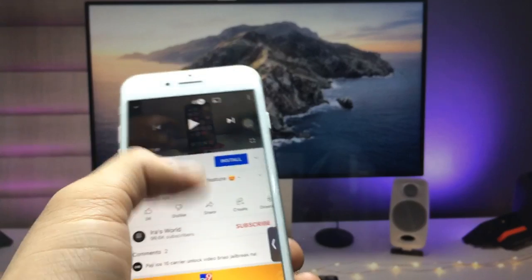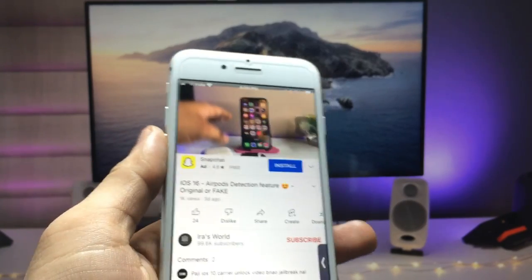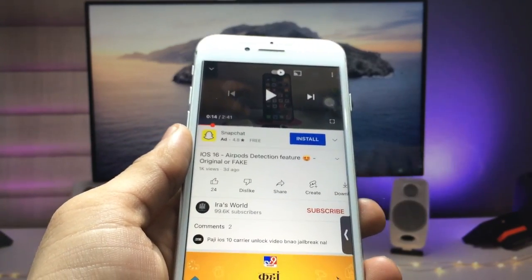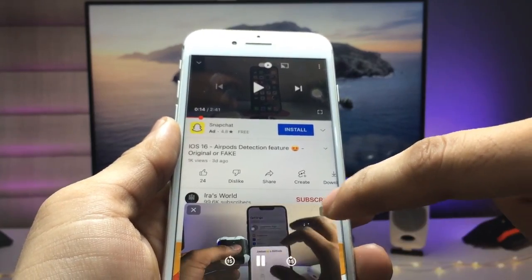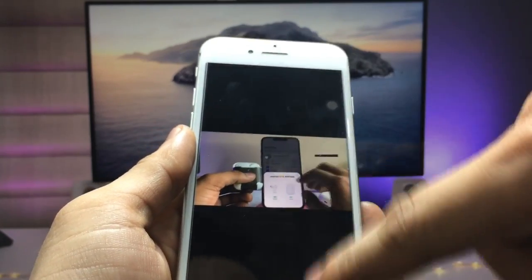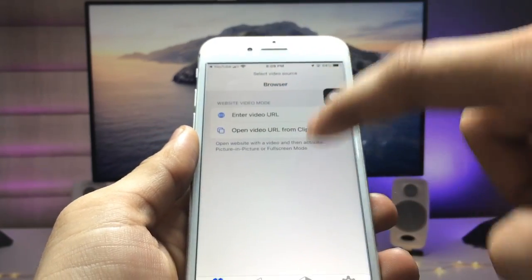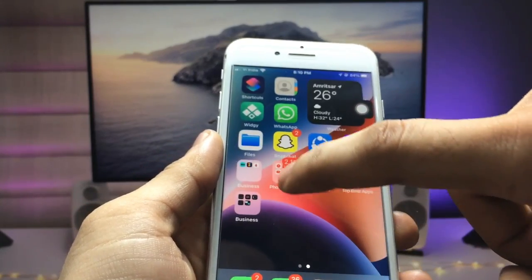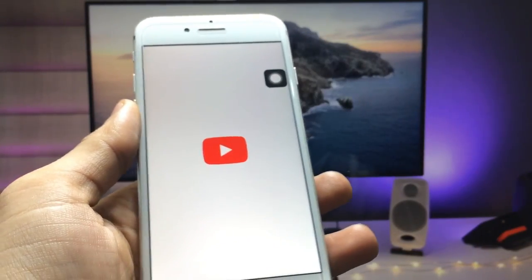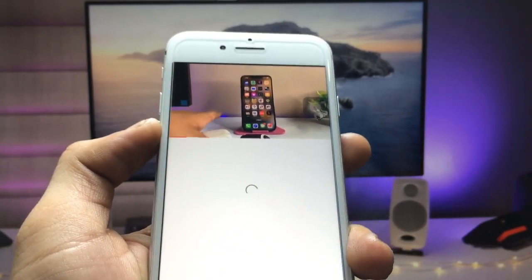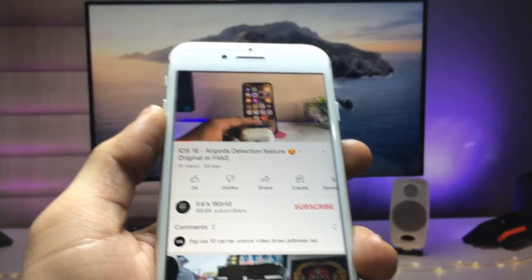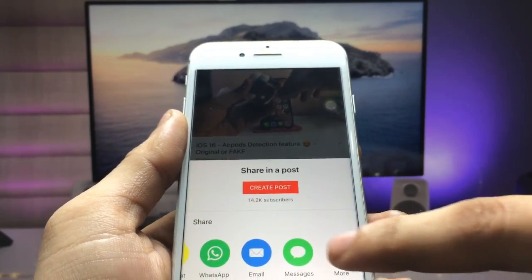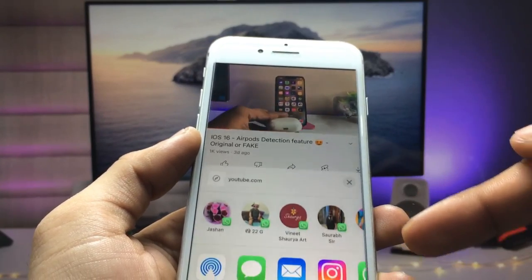In the YouTube application, select any video. I will select this video here. First I will disable it, then go back and clear the application. Now open the YouTube application again on the iPhone. I simply selected this video, clicked on the Share option, and then clicked on More.